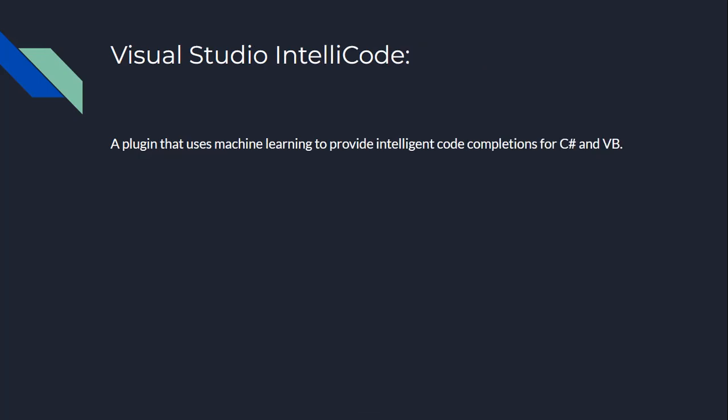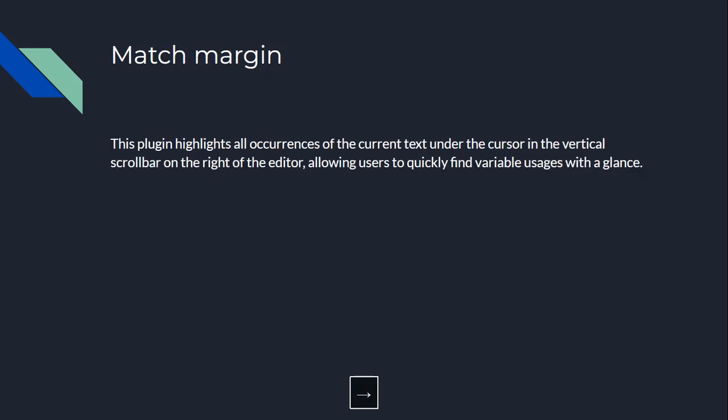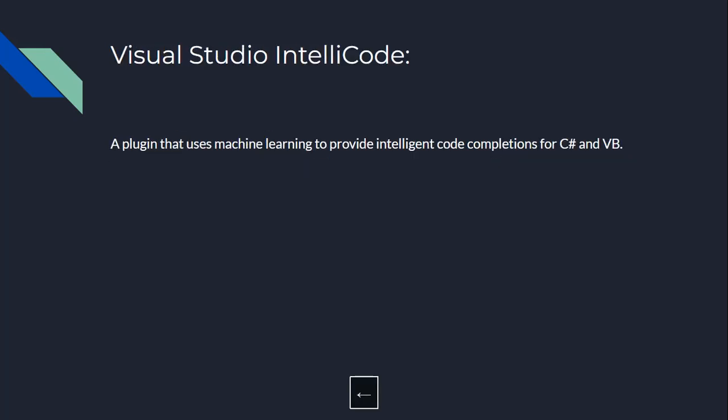Number seven, Visual Studio IntelliCode. Imagine you're a C Sharp developer and you're trying to write code, but you're not sure about the syntax. Visual Studio IntelliCode is like a personal code writing robot that helps you write code with the correct syntax. It uses machine learning to provide IntelliCode completion for C Sharp and Visual Basic.